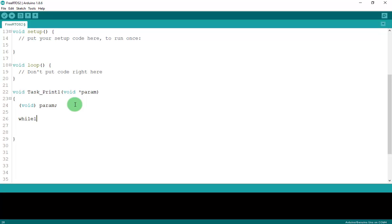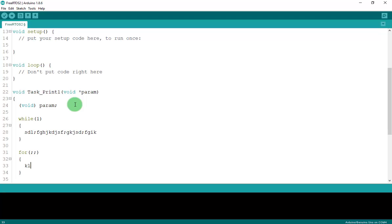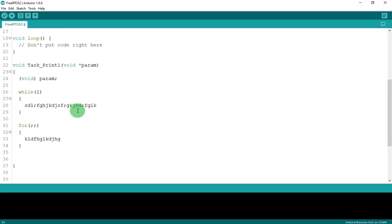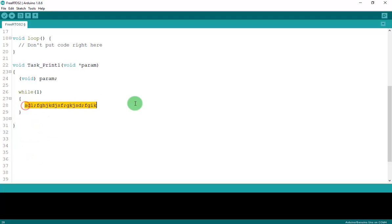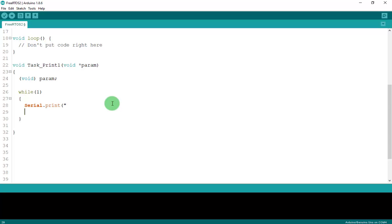Inside the infinite loop, use while(1) — or alternatively for(;;) — but I prefer while(1). Inside, I'll add a Serial.println to print to the monitor, and a delay to switch between the two tasks. I'll add Serial.println("Task 1").